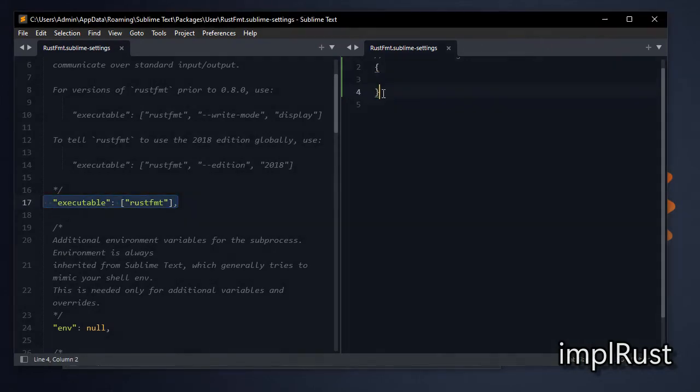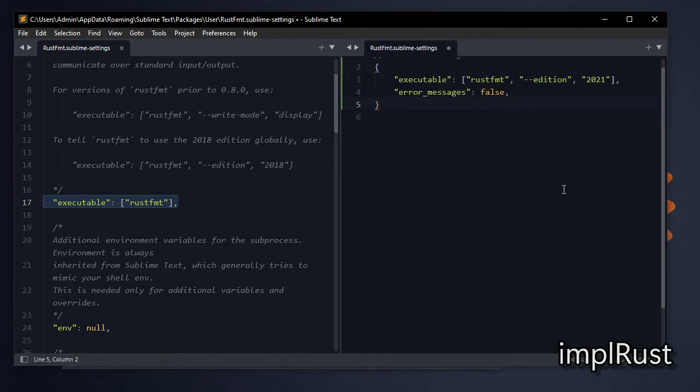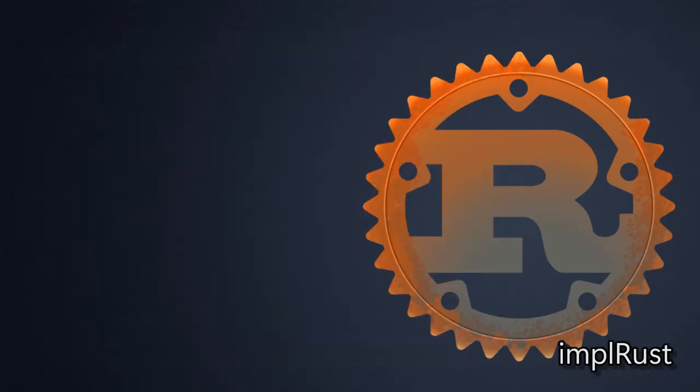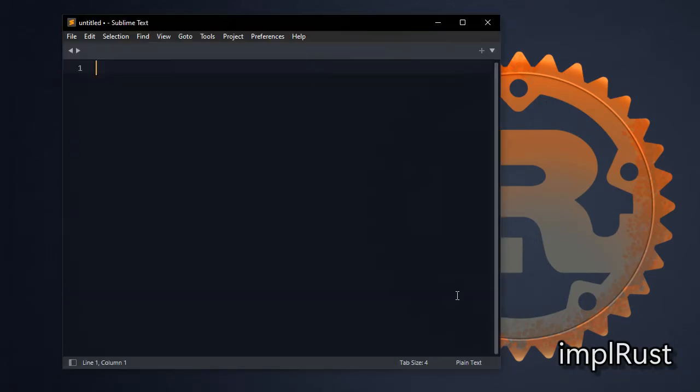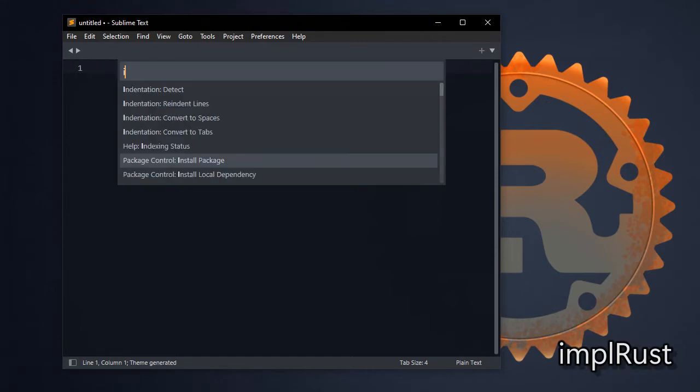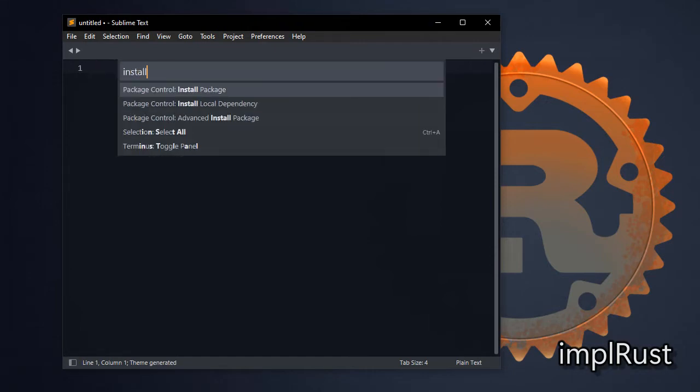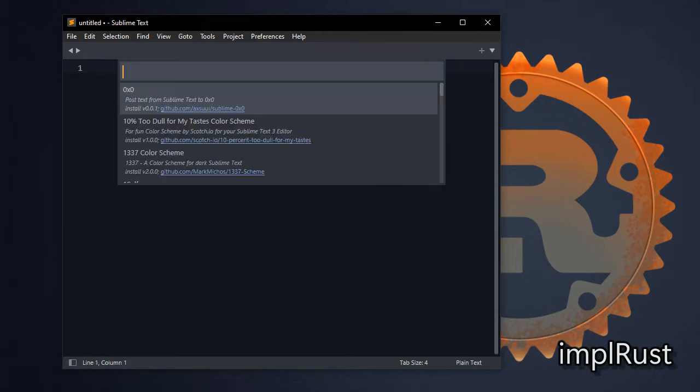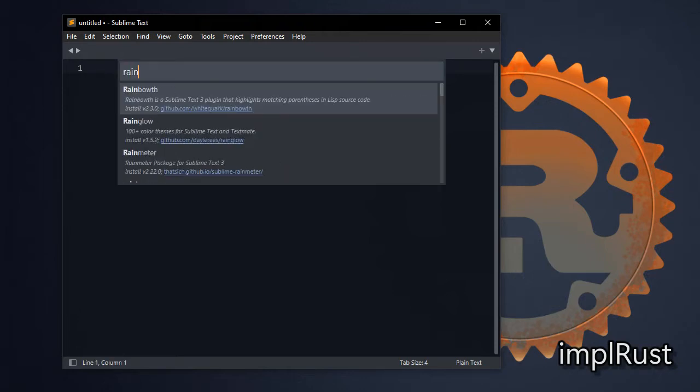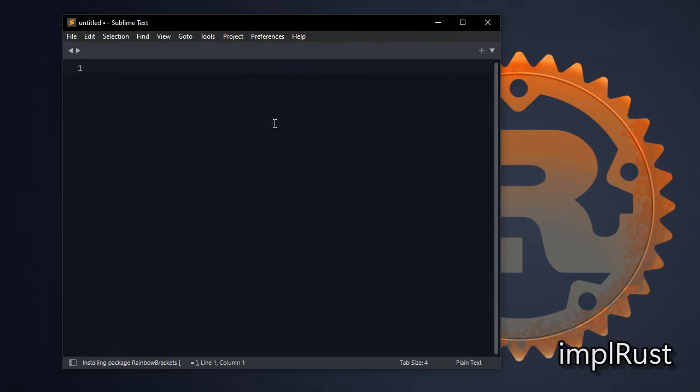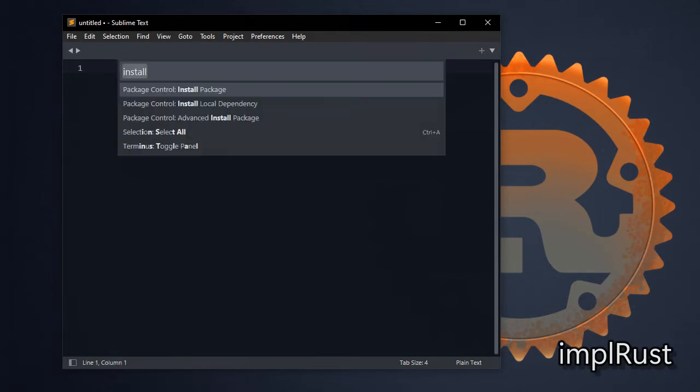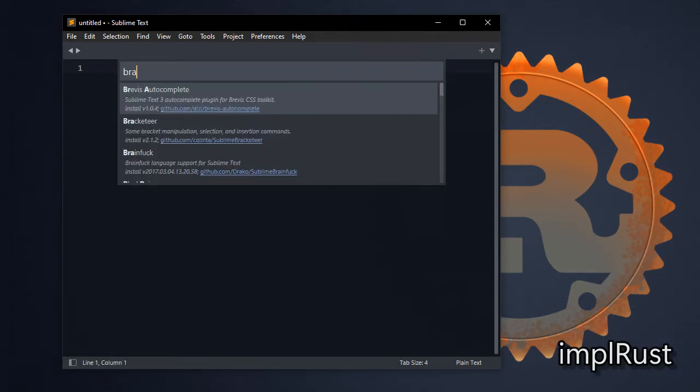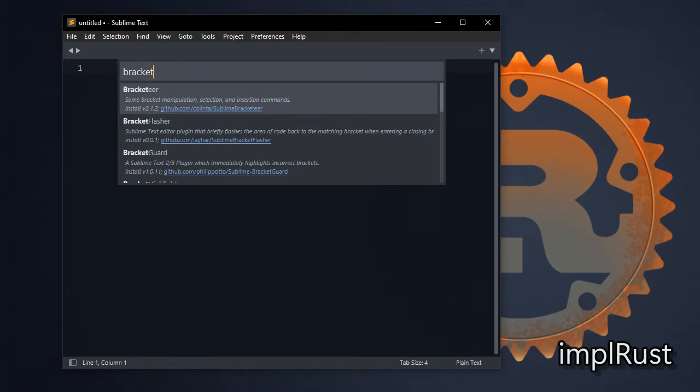Use these settings if you are using Rust 2021 edition. Next install rainbow brackets and bracket highlighter.